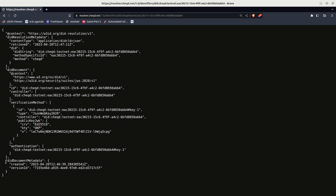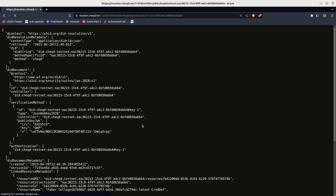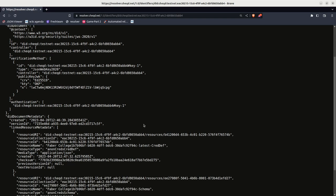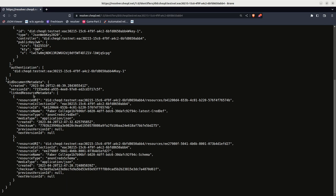With the schema and credential definition published, now let's resolve the DID. Here we can see that the DID now has the schema and credential definition resources and they have been linked to the DID document's metadata.